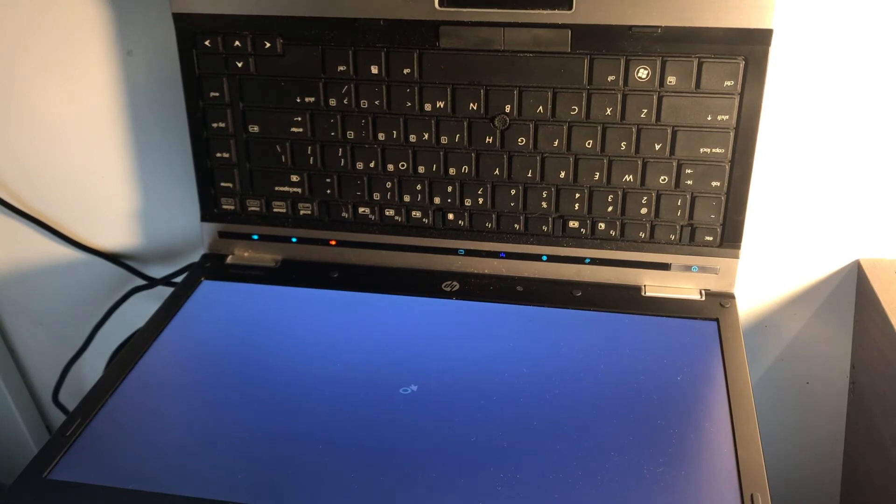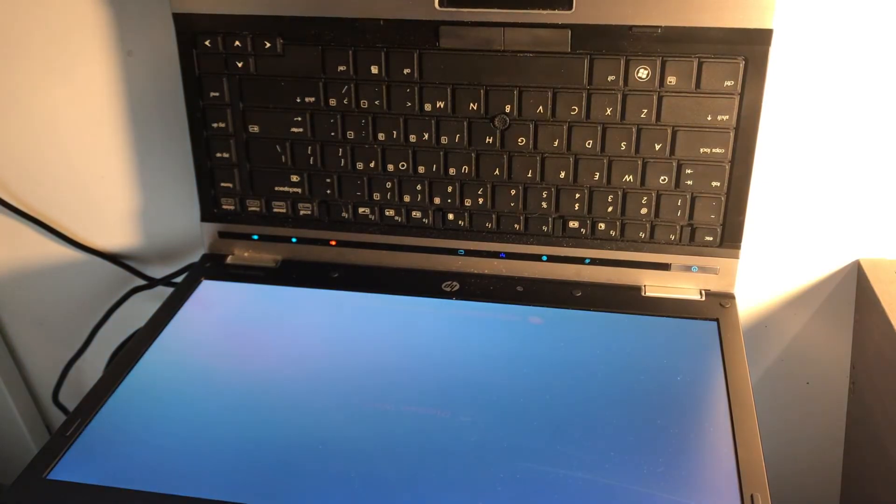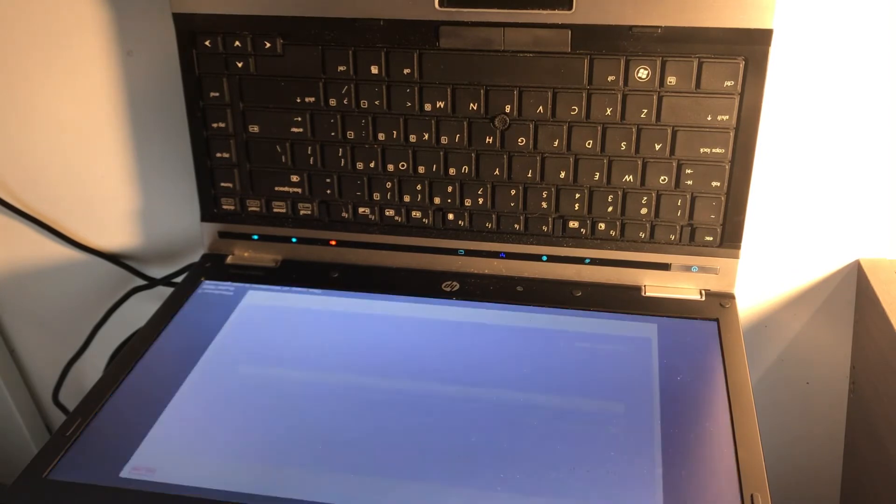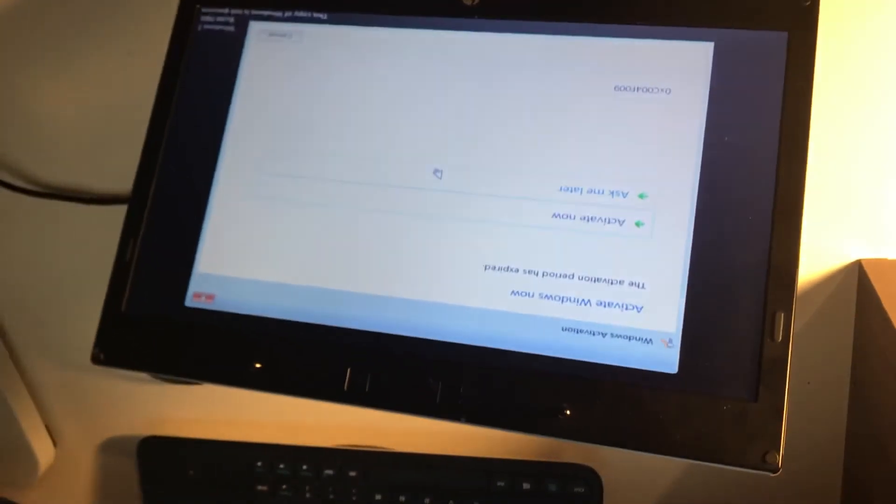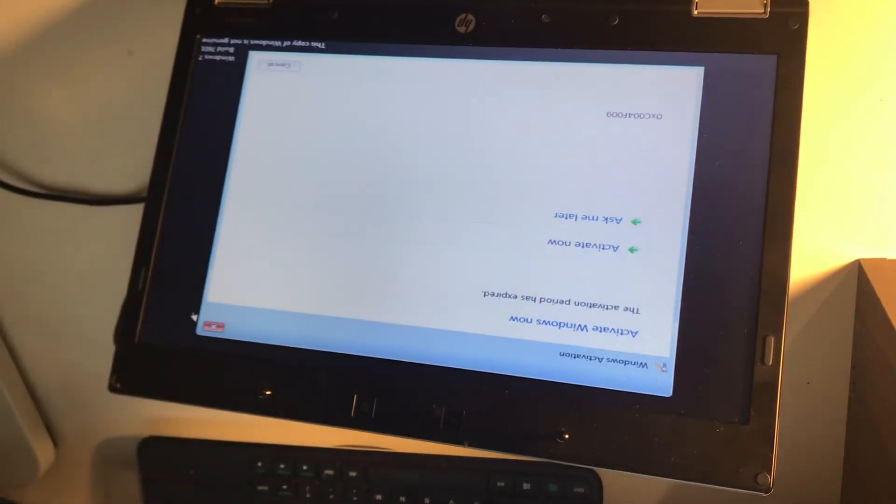Let's say you have three different computers. Maybe it can help you if someday your original charger goes bad, then you can use it. As you can see, look at this, now it's working.